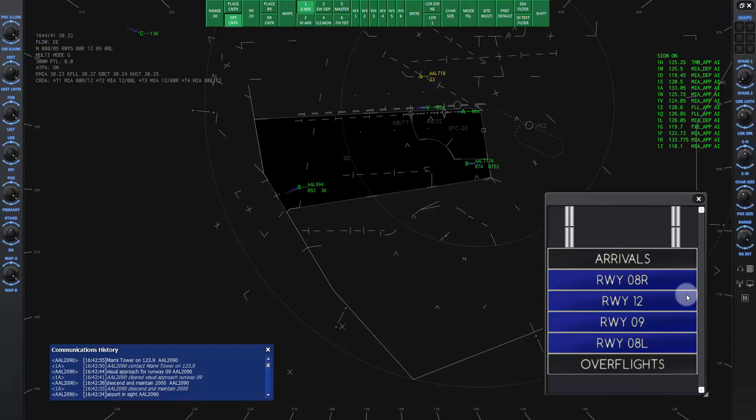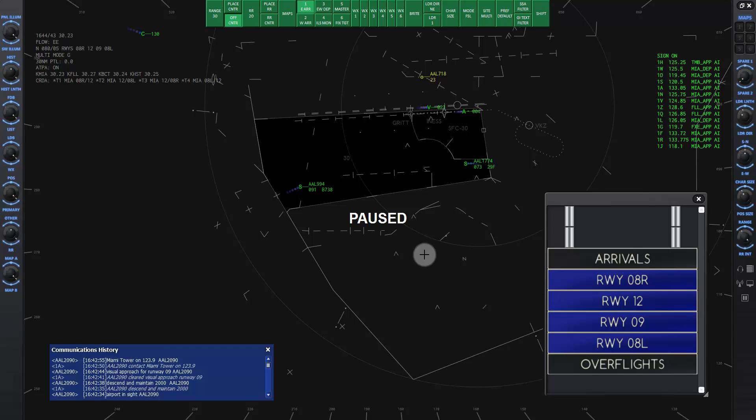Pause the sim again while I make a few comments. It is important to realize that to be a successful controller, you will need to be able to assess a situation developing on the scope with multiple aircraft, make a plan to handle it in a good way, and put the plan into action without delay.